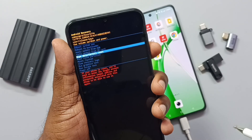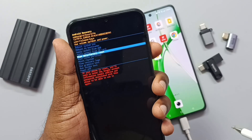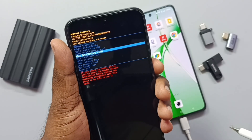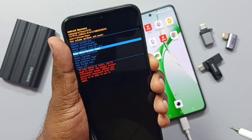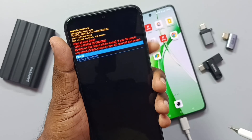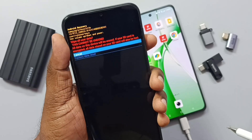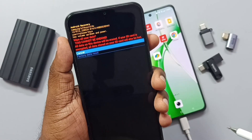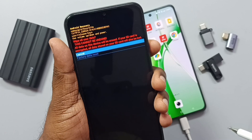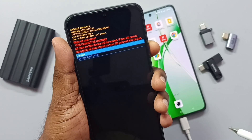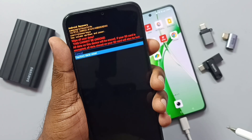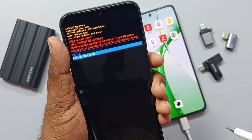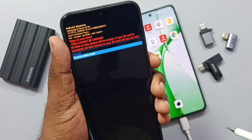Now release the volume up and power buttons. This is the Android Recovery menu. Using the volume down button, go down and select 'Wipe data / Factory reset', then press the power button to confirm. You can see two options: cancel and factory data reset. Using the volume down button, select 'Factory data reset', then press the power button to confirm.